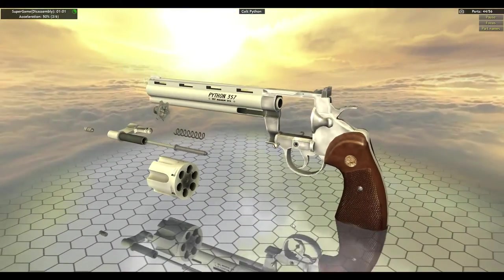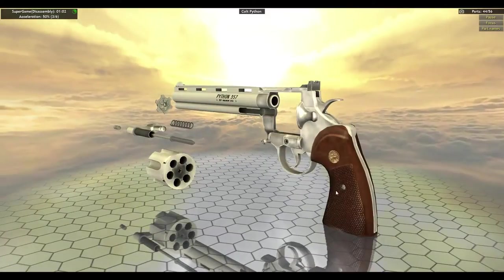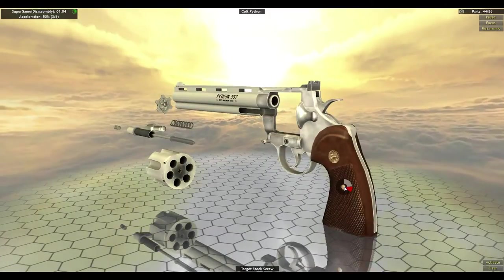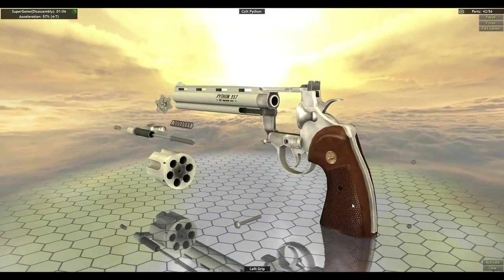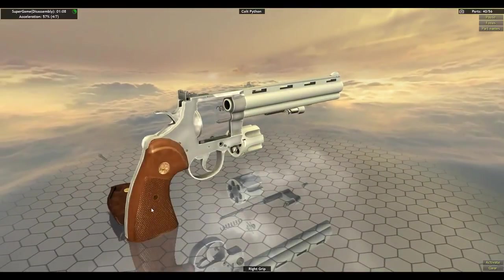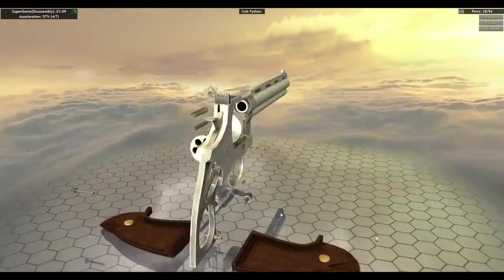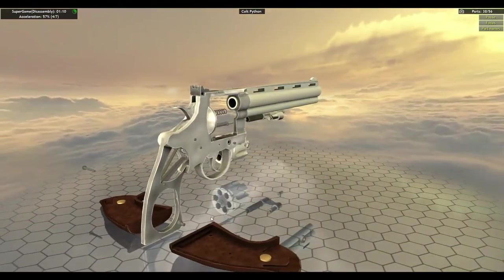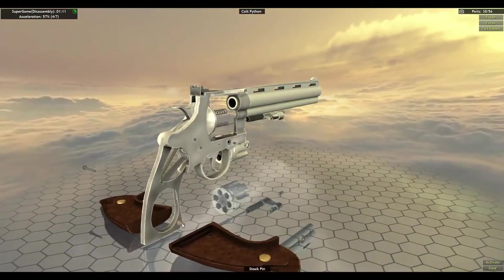Side plate screw. Stock screw. Left grip. Right grip. You always have to be ready for those actions as well. Stock pin.